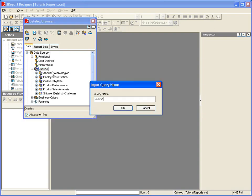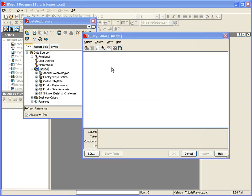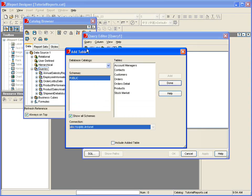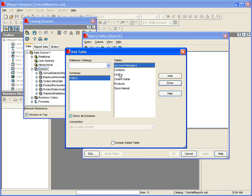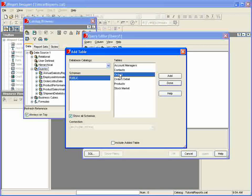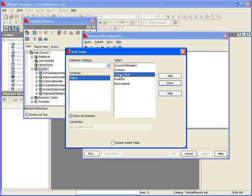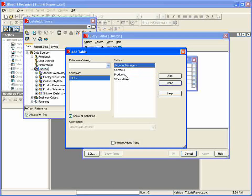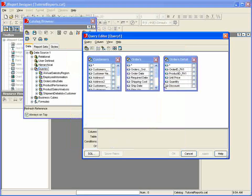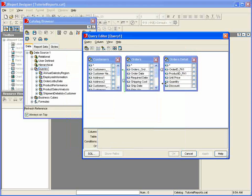It's as simple as naming the query and then choosing the tables that we want the query to select from. We'll choose Customers, Orders, and Order Details, which is a table of the line item entries in each order.